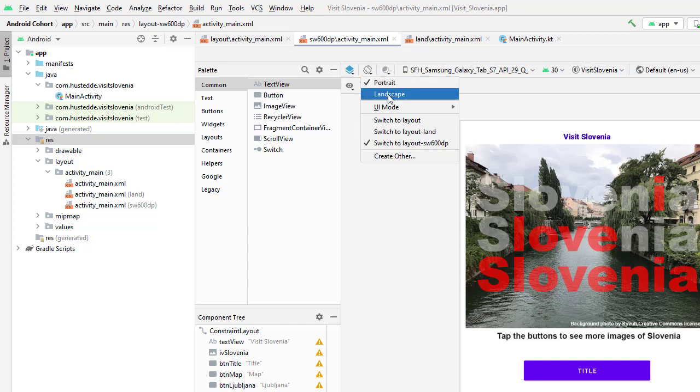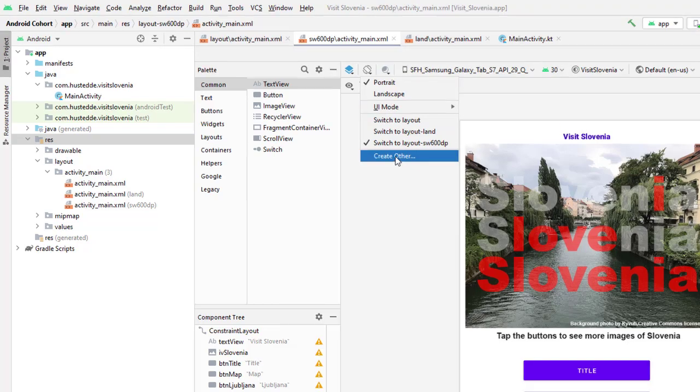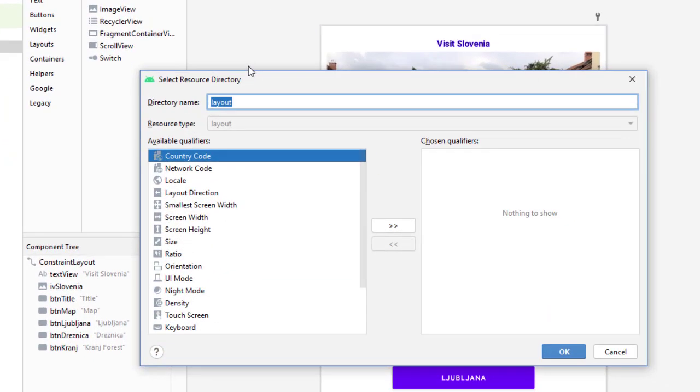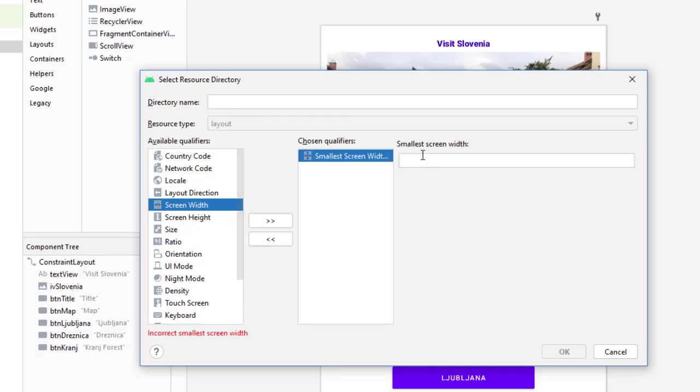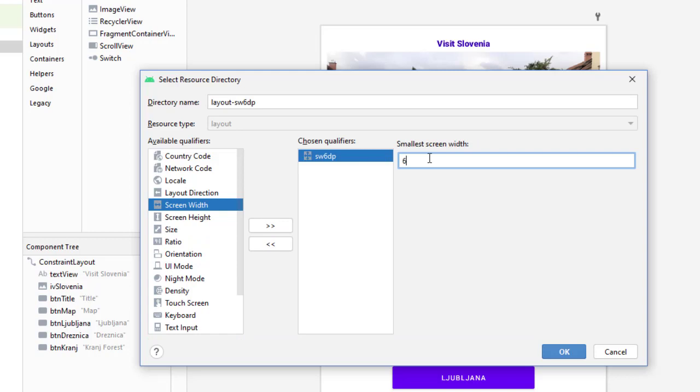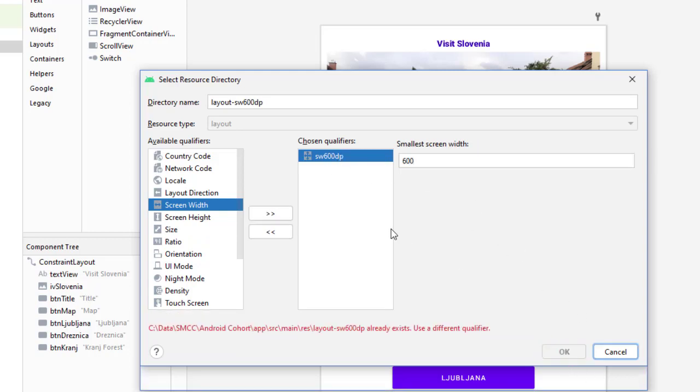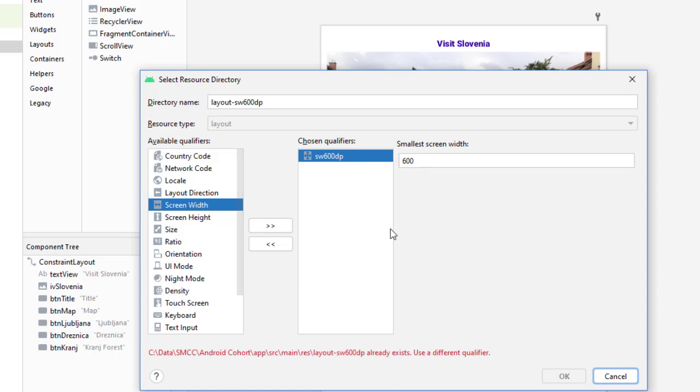What I have to do is come down here and choose create other. We have all kinds of qualifiers that we can apply to various layouts - you can create tons of different layouts for different types of devices. The one I'm going to want here is the smallest screen width. I'm going to add that as a qualifier and my small screen width is going to be 600 DP - you'll see it's one of the options here. I'm going to say okay.